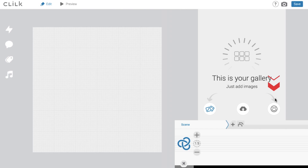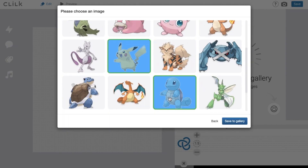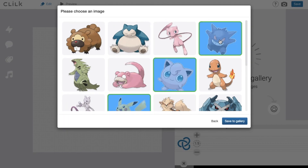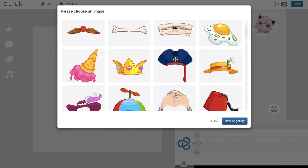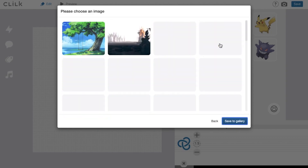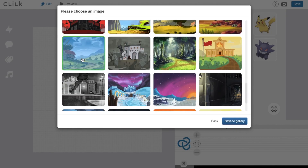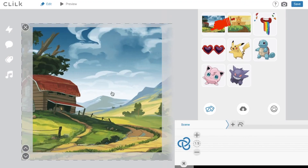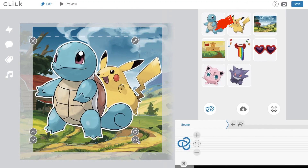First of all, you need stickers to animate. Click on the smile icon and choose stickers, some funny facial emotions and backgrounds you want to use in your movie. Now drag the stickers to the scene, resize them, flip and rotate if you need.